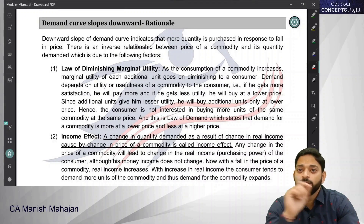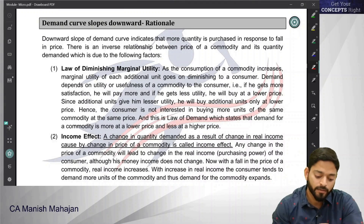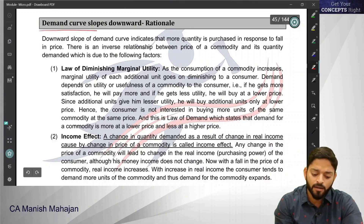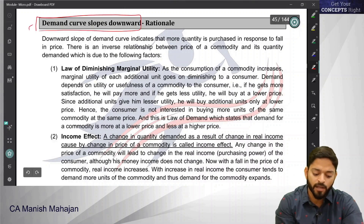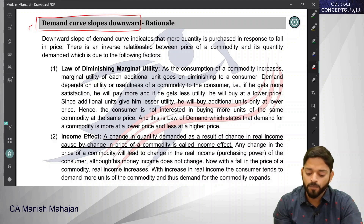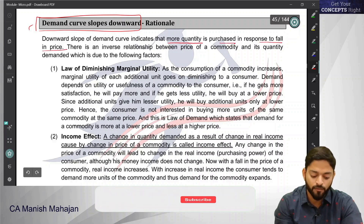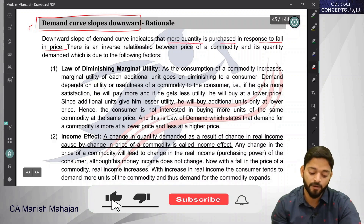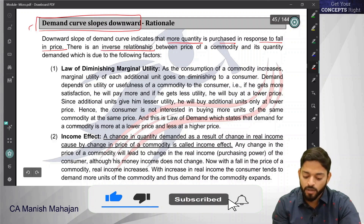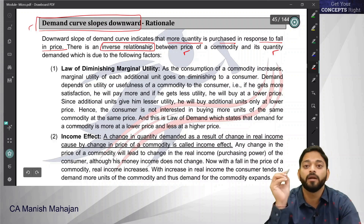The question is why does a demand curve slope downward. The demand curve slopes downward and this indicates that more quantity will be purchased in response to a fall in price. There is an inverse relationship between price and quantity demanded.